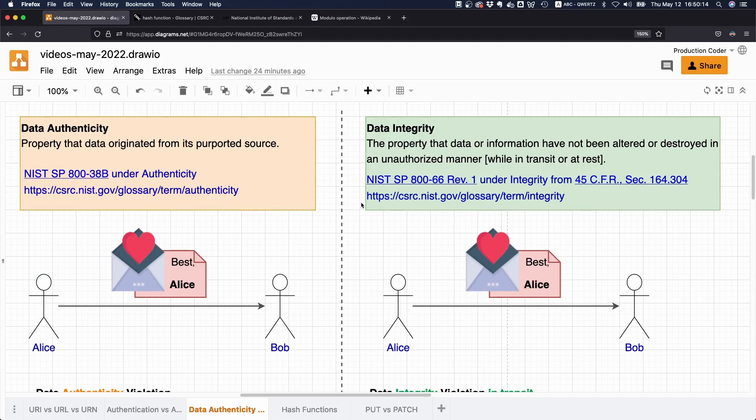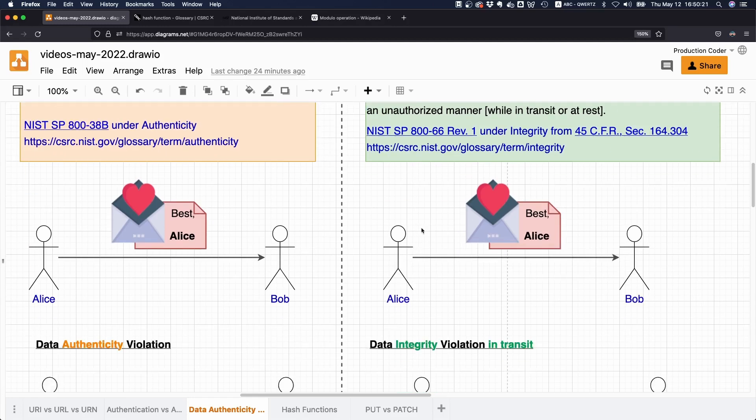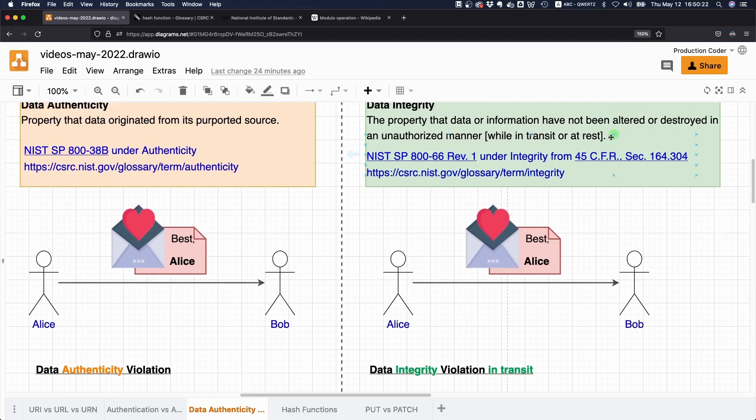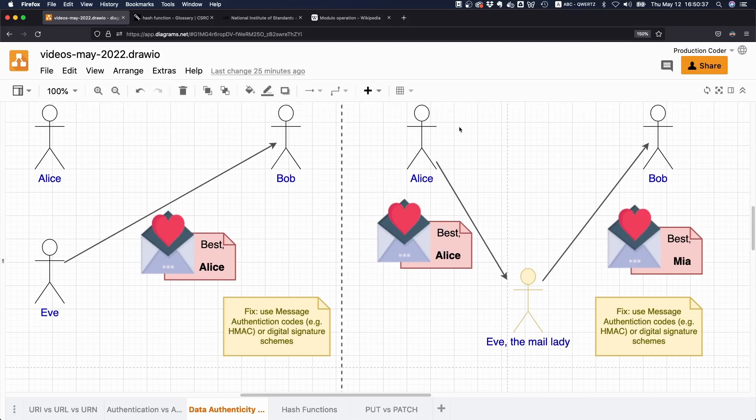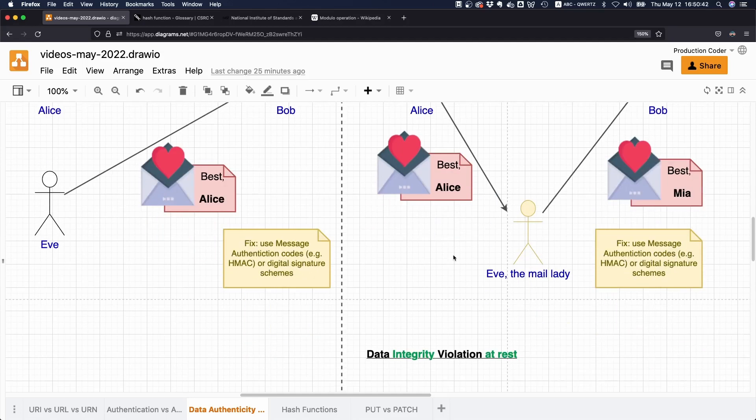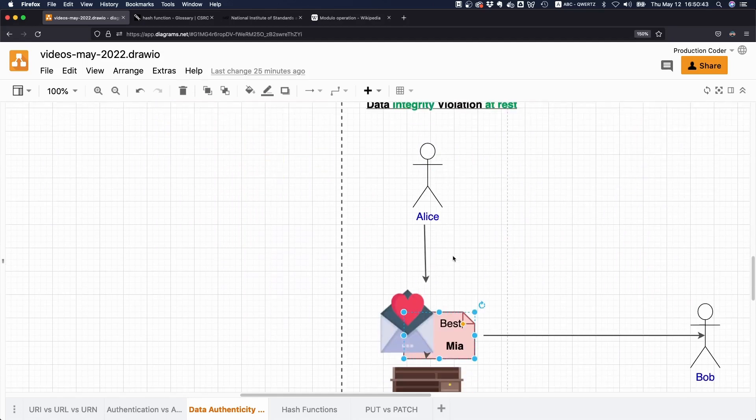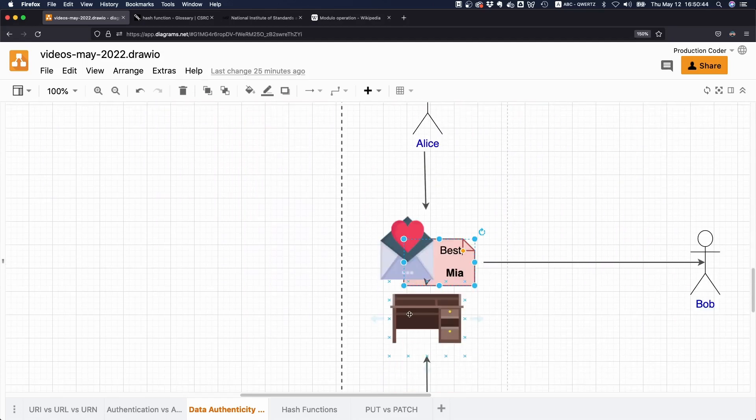So this is our little metaphor to understand these things a bit better. Authenticity means it comes from the source where you think it's coming from. Data integrity means that the data has not been modified while at rest or in transit. And by the way, it also says here 'not been altered or destroyed.'